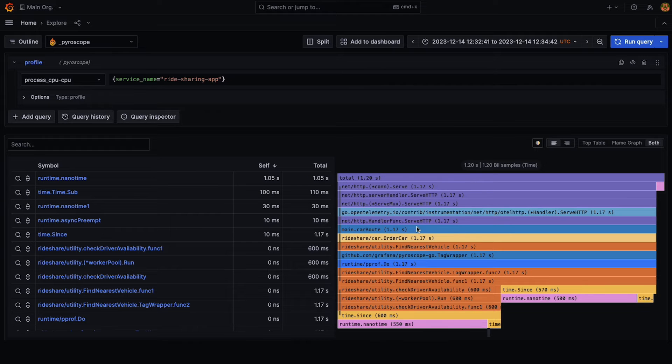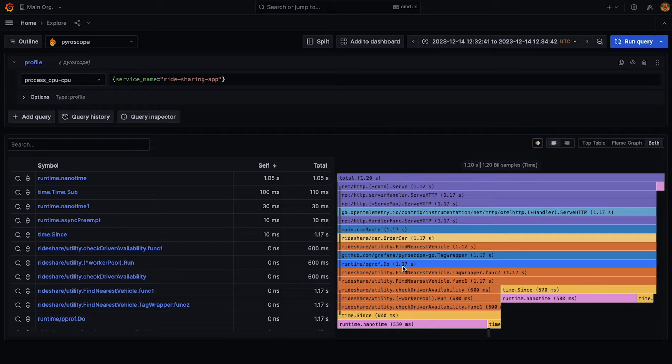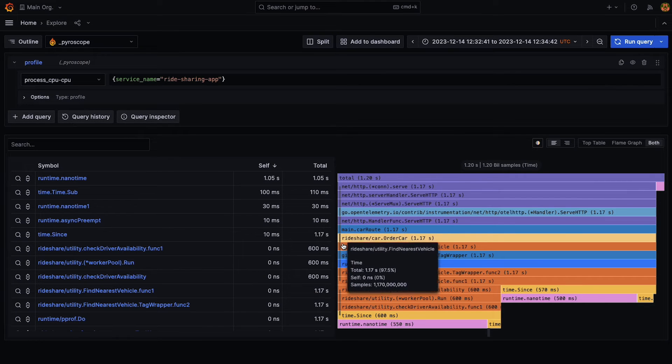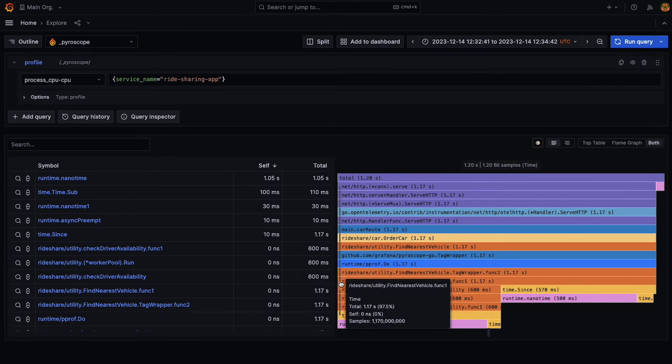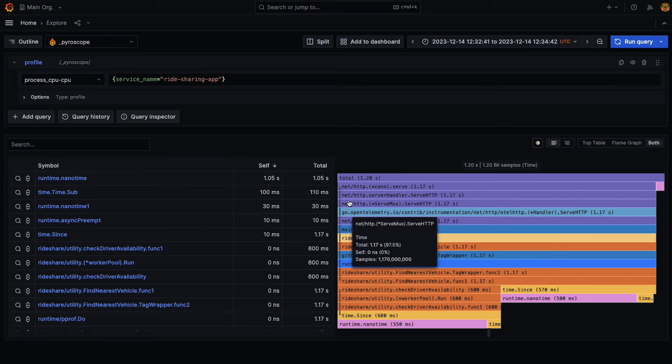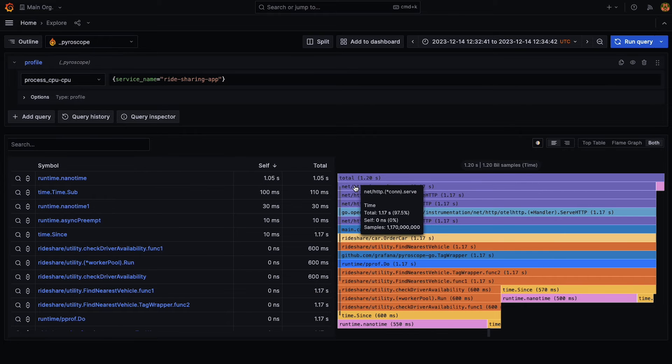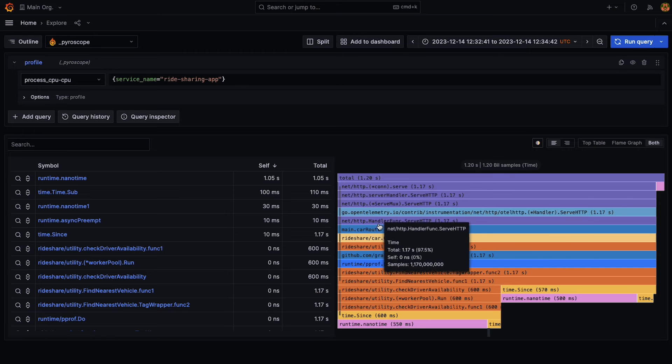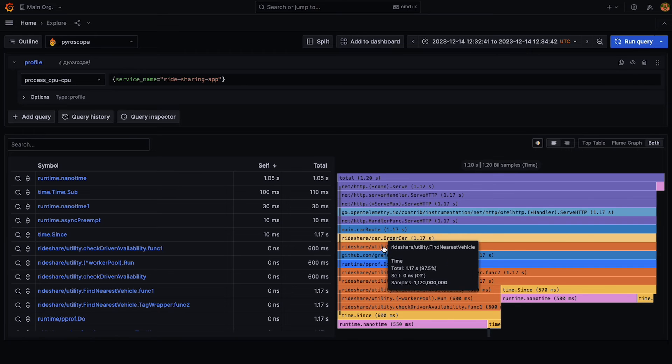So as you can see in front of us here now, we have our Flame Graph and you can also see this gray vertical line here, which indicates that all of these levels are similar in nature, as in they have a very similar amount or the exact same amount of samples.